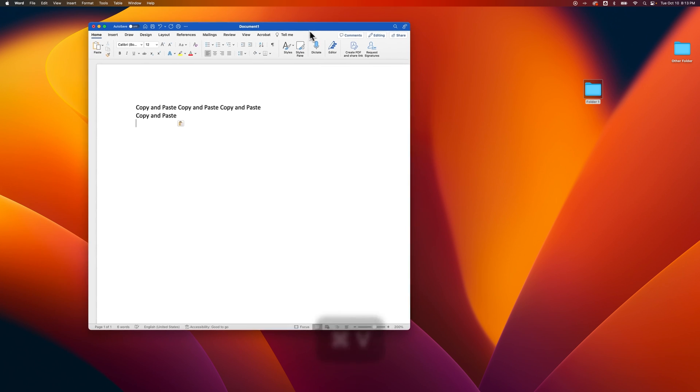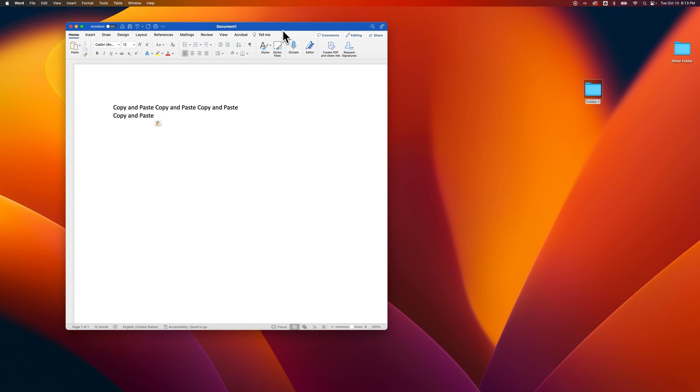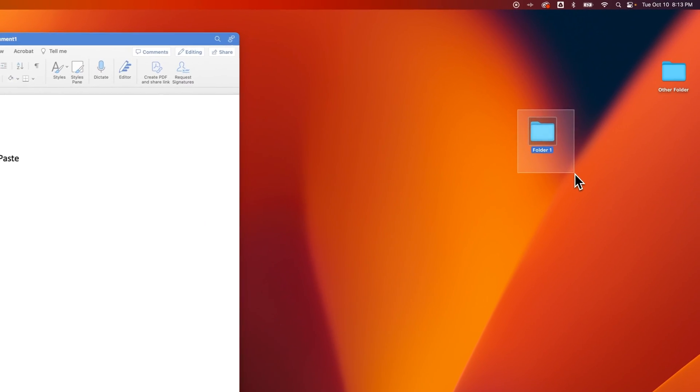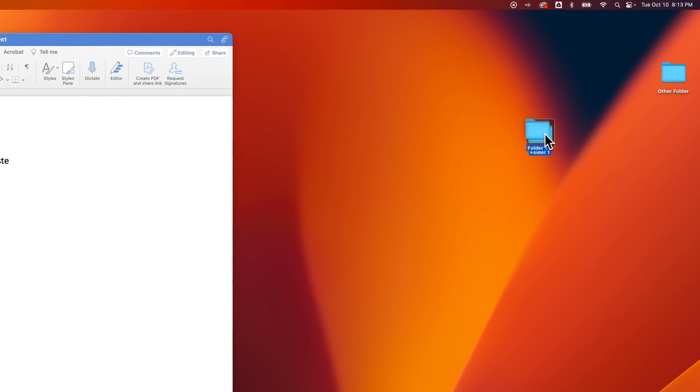Now, this works for more than just text. This is kind of like a universal copy-paste. So if I wanted to copy-paste a folder, for instance, so not text at all...